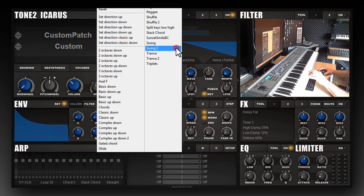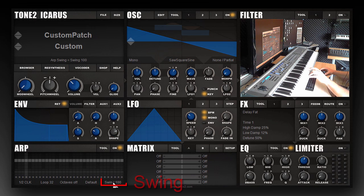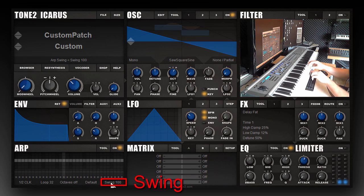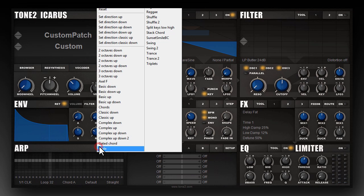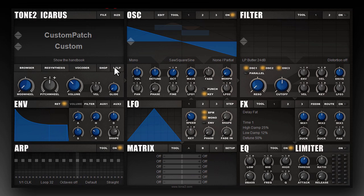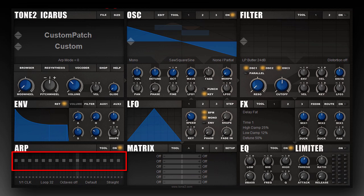Then we have the swing function. I reset the arpeggiator by clicking tool and then reset. And to draw your own notes, you can click on this grid here.